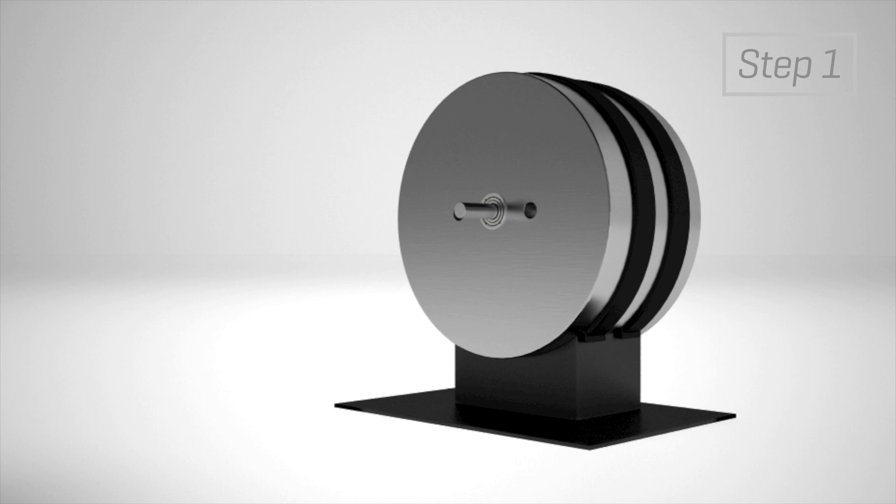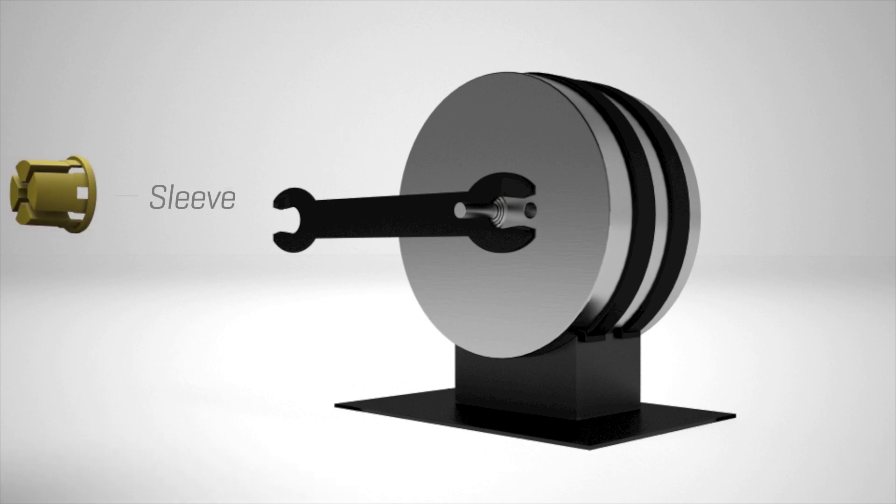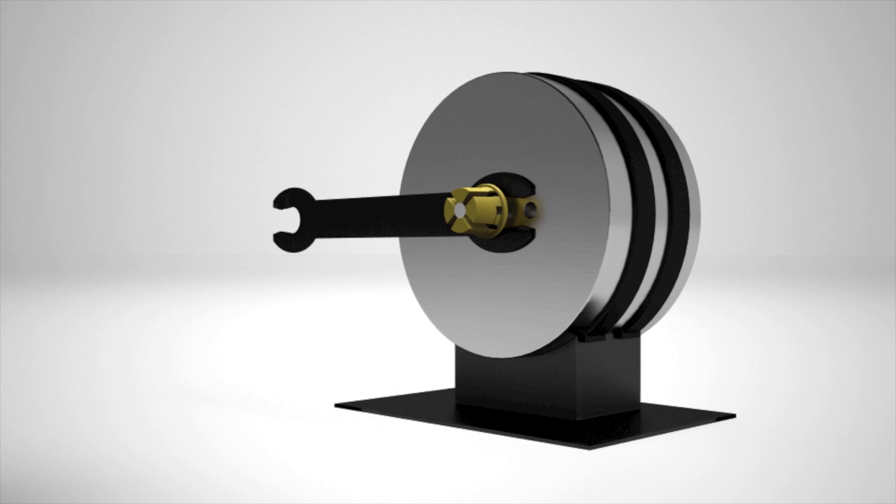Begin by inserting tool A as a spacer that defines the distance to the mounting surface. Slide the appropriate size sleeve onto the shaft and all the way down to tool A.